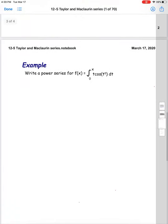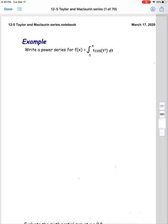Let's look at this example: we want to write a power series for f equals the integral from zero to x of t times cosine of t to the fifth dt. This is a product of t and cosine of t to the fifth. To evaluate this integral I'm going to use power series — I think it's a pretty cool approach. I'll start with the basic power series for cosine, which can be found on page 606 of your textbook in Section 12-5, in a big green box listing eight basic power series.